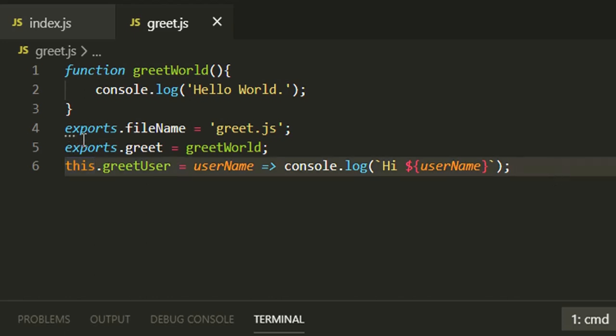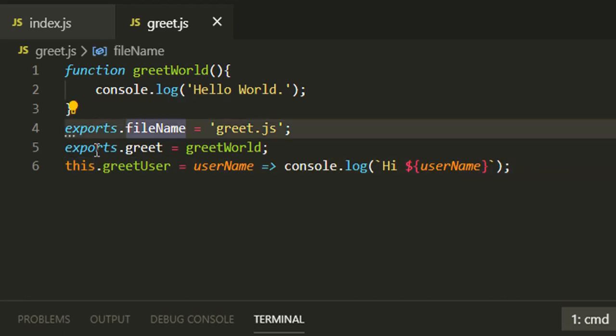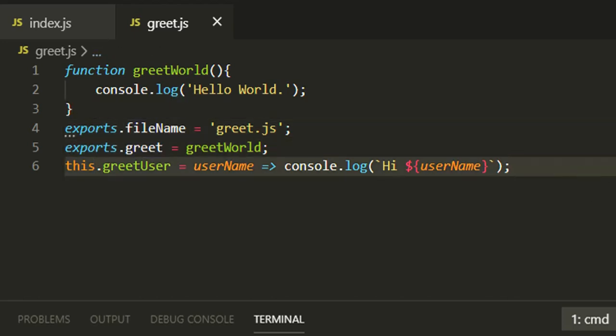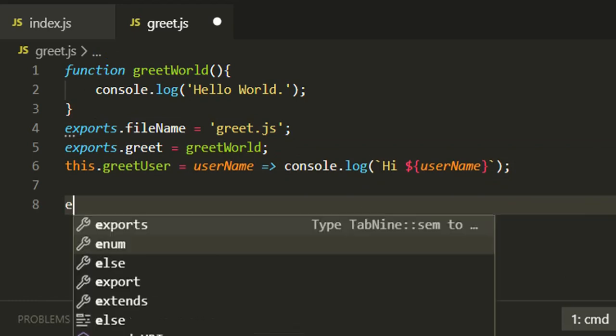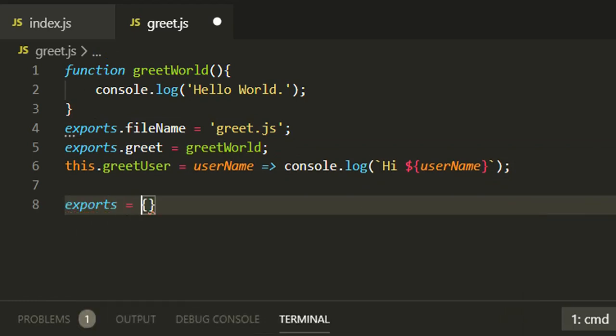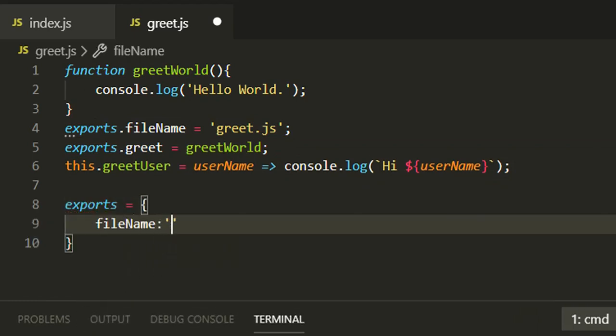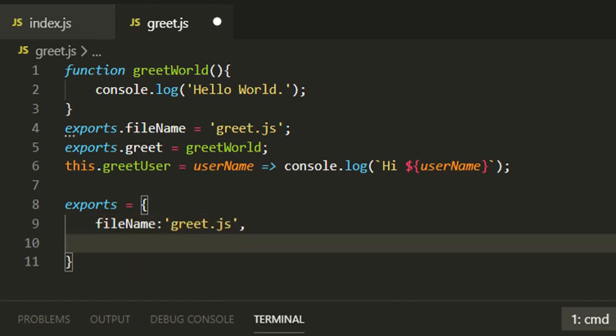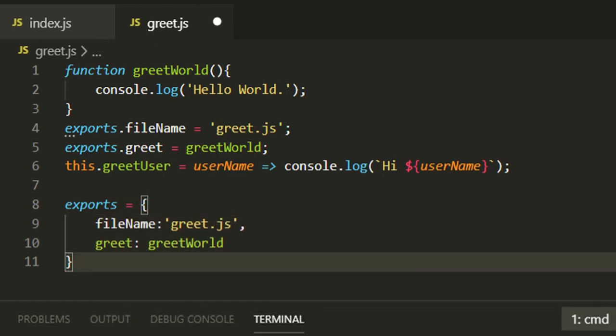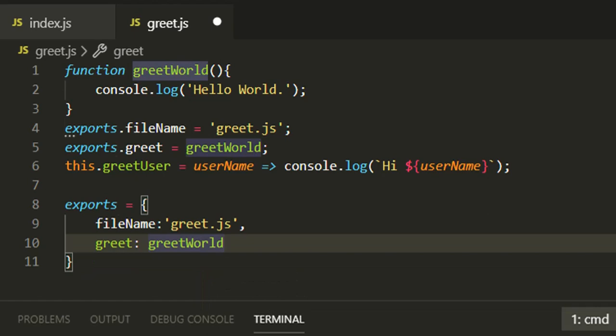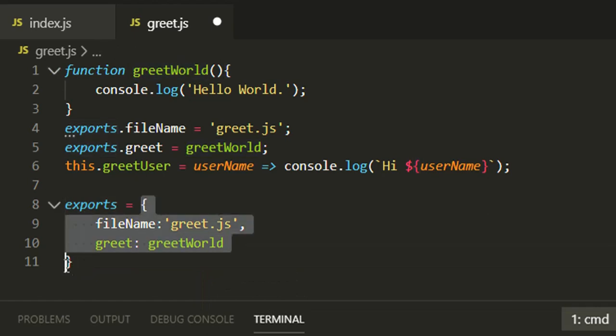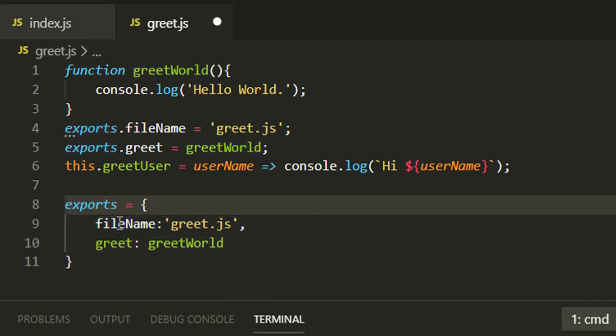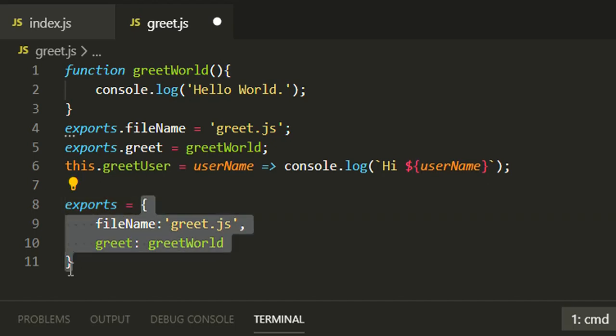To export variables and functions we can use exports keyword and this keyword also. People can think, why are we repeating exports again and again? Why can't we use something like exports equals to, this syntax, with fileName and greet defined?